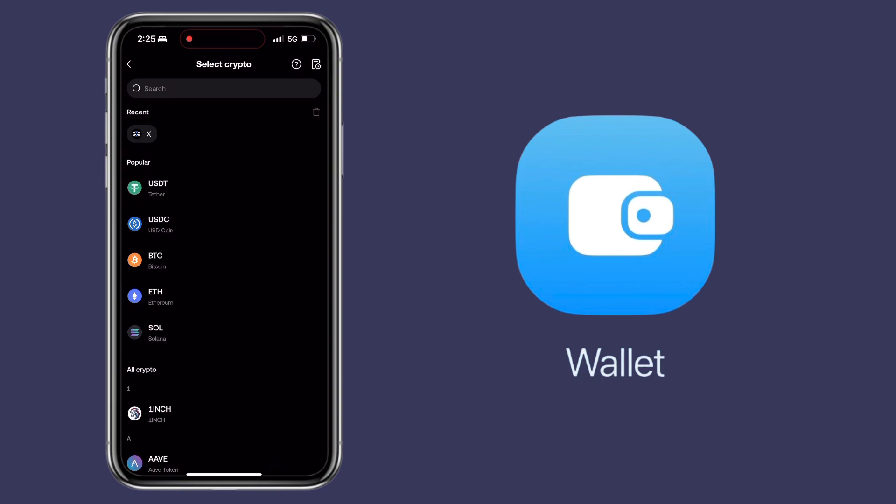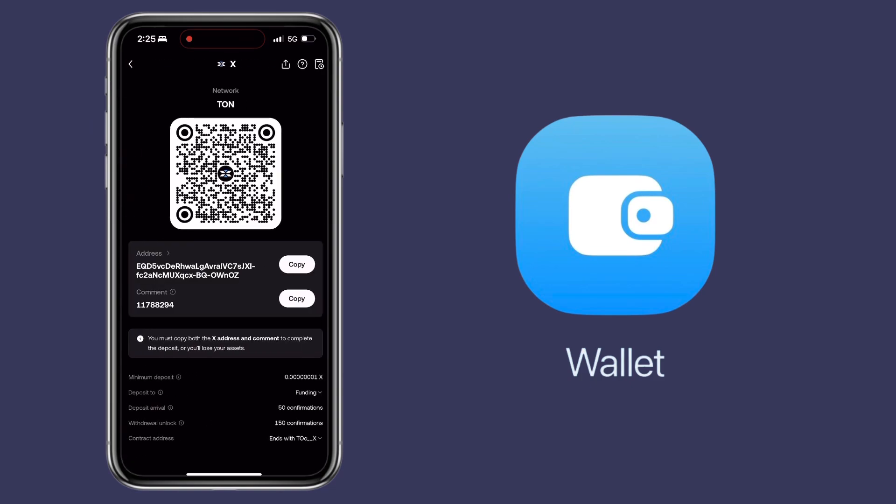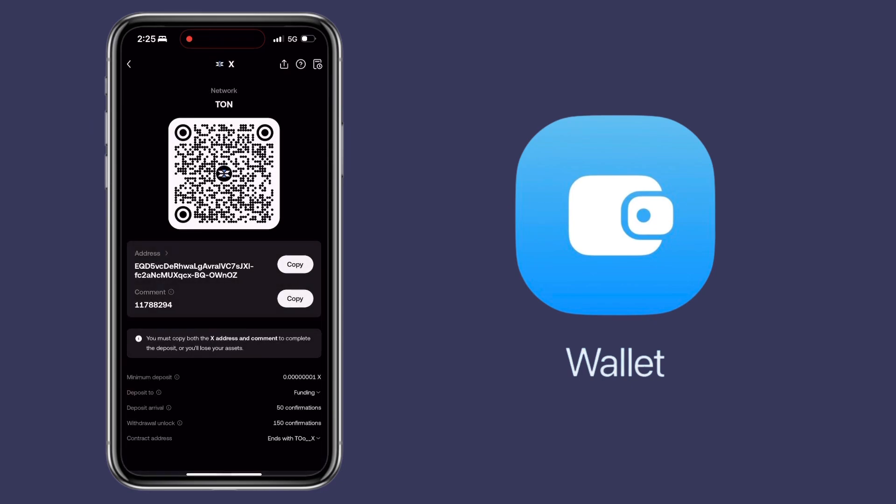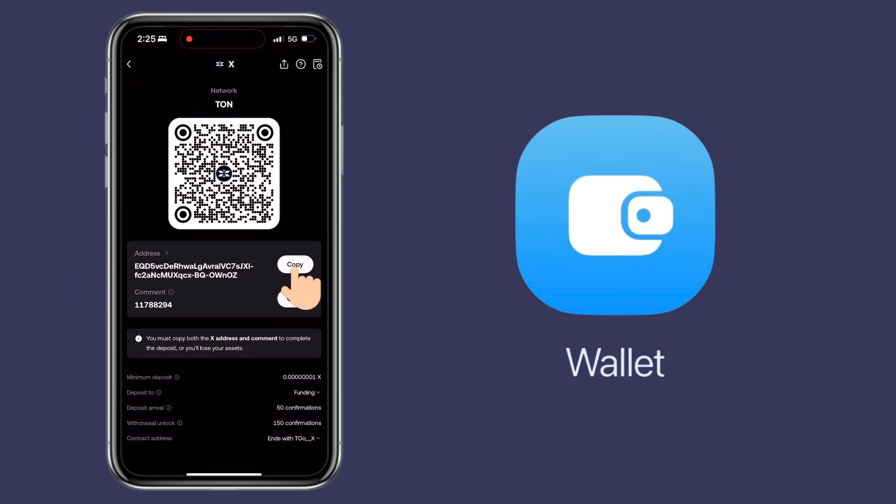Choose the same crypto. On my end, I will deposit X Empire tokens. The network will be TON coin. Here you can scan the QR code or copy your deposit address. Let me copy mine.